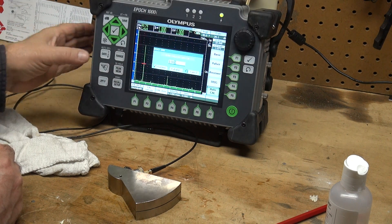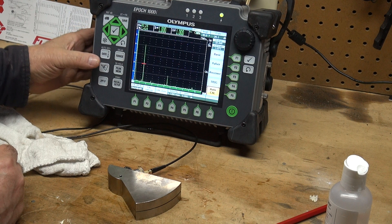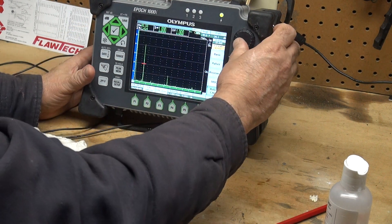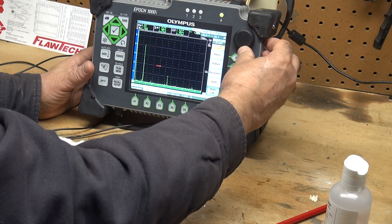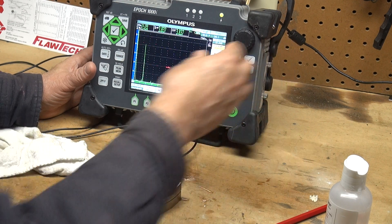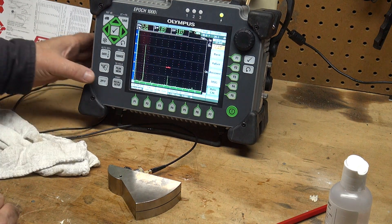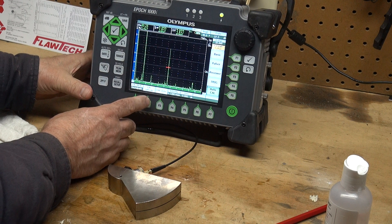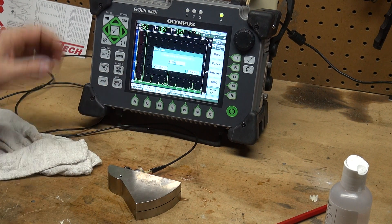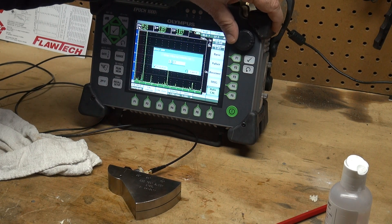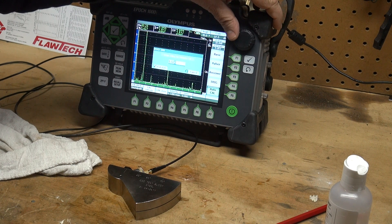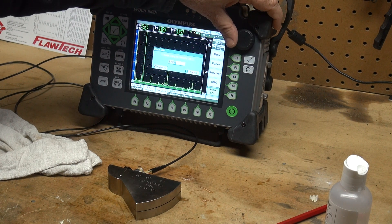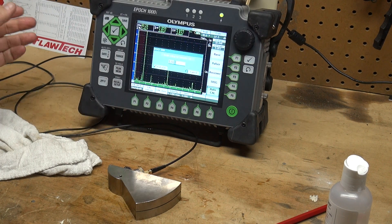All right, right there, hit the continue button. And then I can move my gate over and capture my five-inch radius, or I can capture the nine-inch radius, but I'm going to capture the five. Take that to 80 percent full screen height, do a cal velocity, and change this to a five-inch sound path, and then hit the check to calibrate.